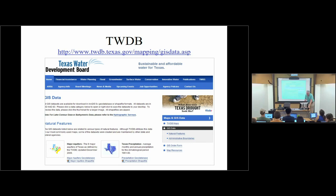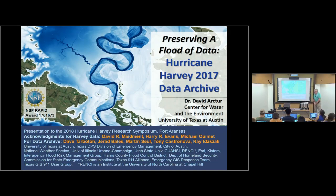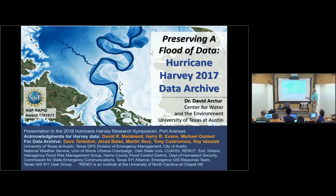Another source good for larger-scale water resources studies is the Texas Water Development Board. They have things like maps of aquifers, maps of watersheds — general perspective stuff that's helpful for general statements about water resources. This is the archive about Hurricane Harvey — it's a gorgeous slide prepared by my colleague David Arctor for a presentation he made in Port Aransas a couple of weeks ago, showing some of the flood mapping done for Harvey.